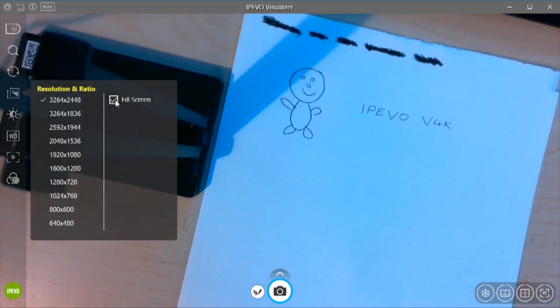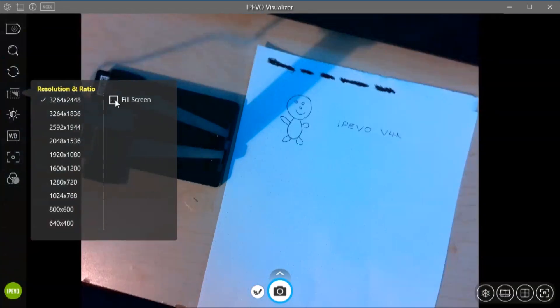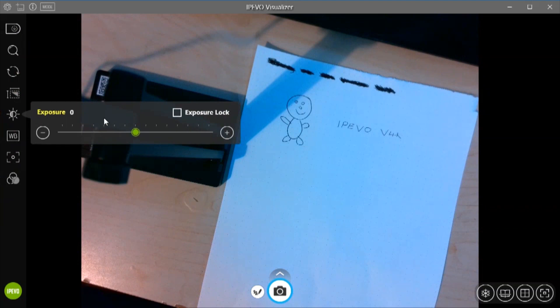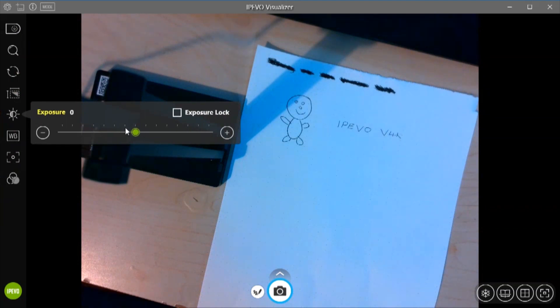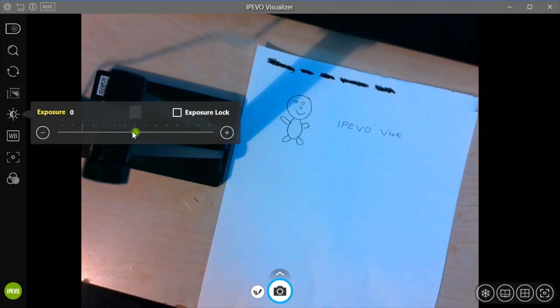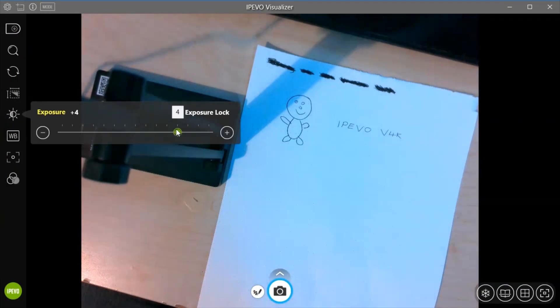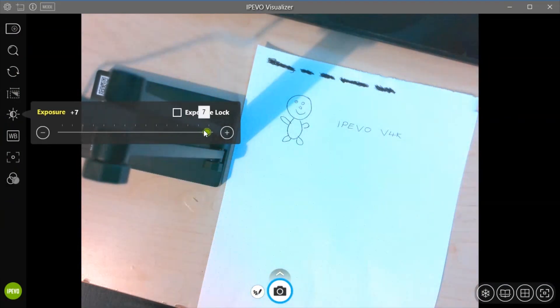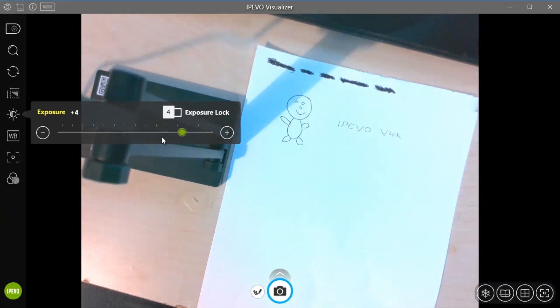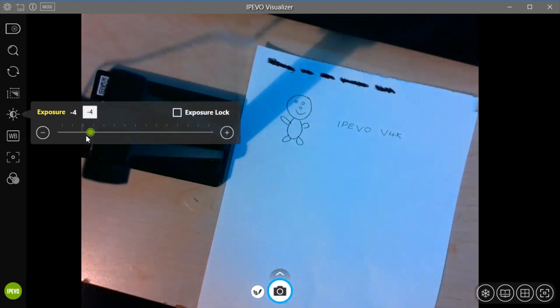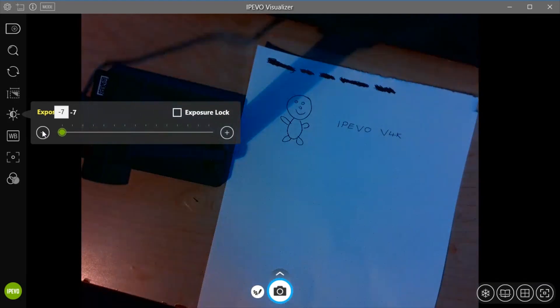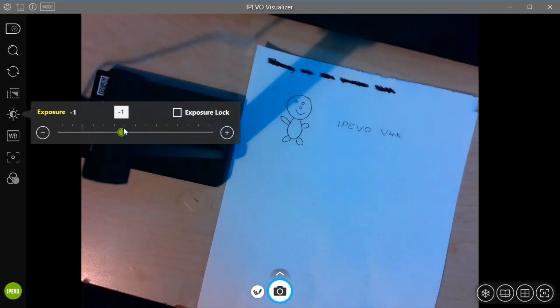We've got the option to fill the screen as well. We can change the exposure settings so you can do through the software. You can actually do it on the camera itself as well. So if we just move the exposure up so you get the idea of what it does. It's made it a lot brighter. Bring it there, makes it a lot darker. Let's put it back into center.